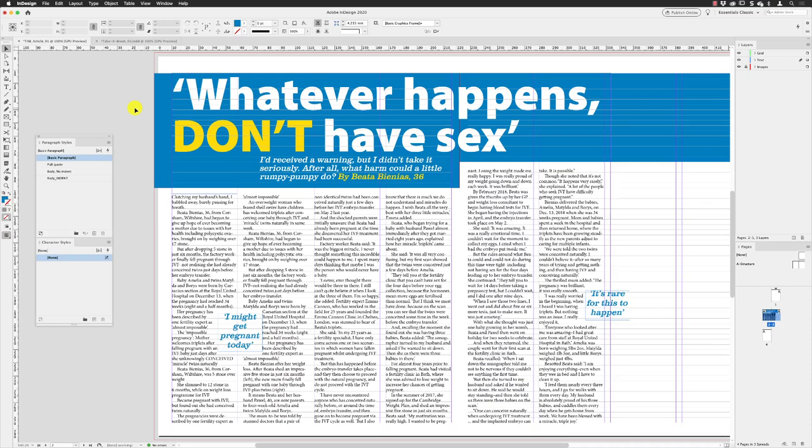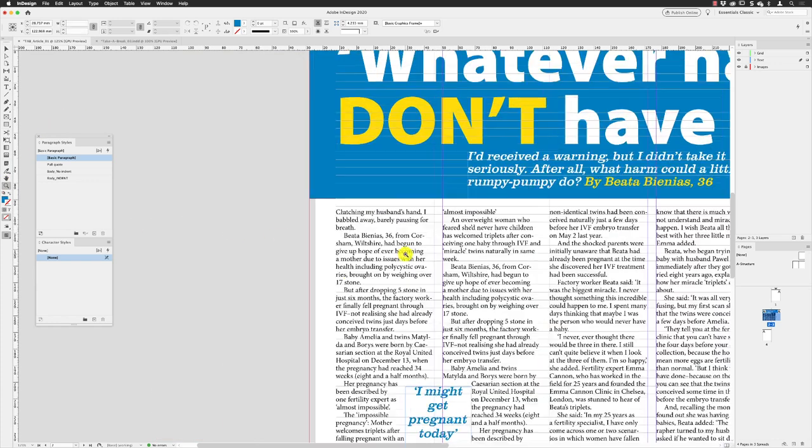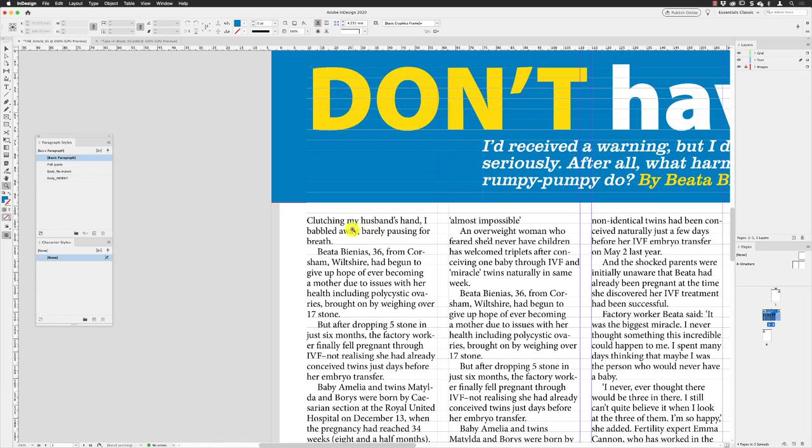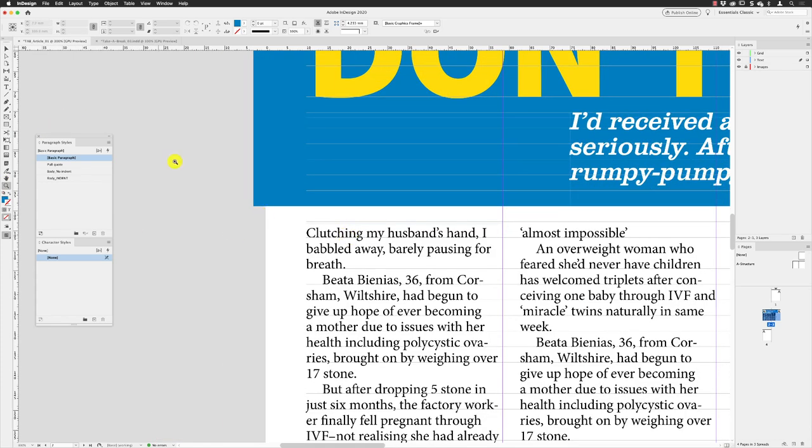We'll now look at the drop cap character in the first paragraph under the formatting for Take a Break. I'll pick up my zoom tool and zoom into the first paragraph here.